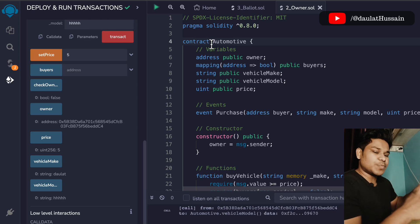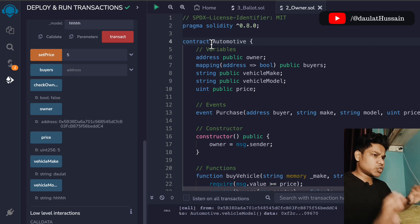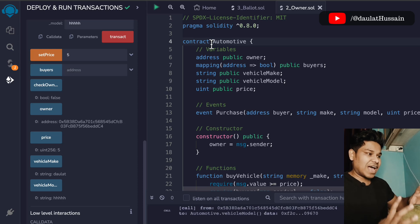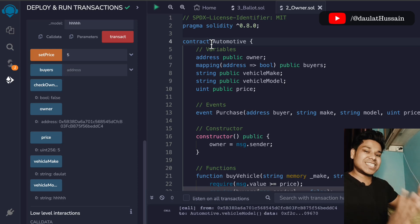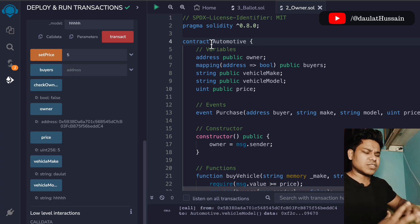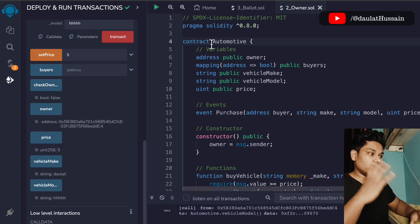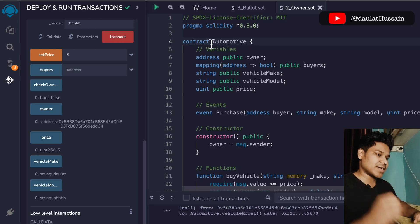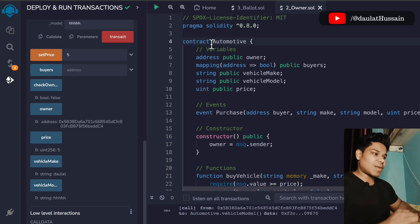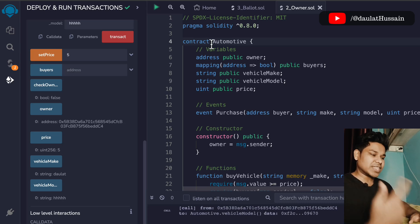This helps you understand every single thing about how exactly things work in a specific industry. With that I'm ending this video — make sure to access the complete playlist because we will have close to 60 plus different industry smart contracts. That's going to be very good practice for you to know how to write smart contracts for different industries. Let's move to the next video.